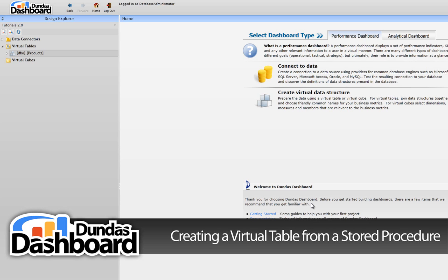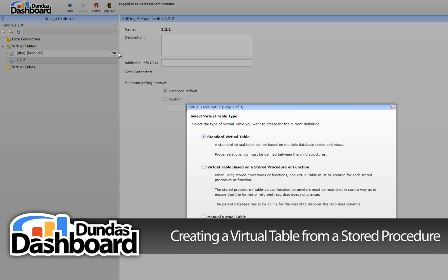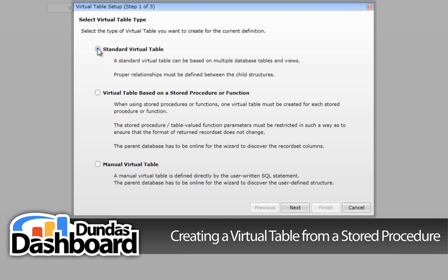We can now get back to creating a virtual table from a SPROC. Go to the design explorer and click on the virtual tables context menu. Click on the New Virtual Table menu item to create a new virtual table. Type in a meaningful name — we're going to use 2.2.2 so it's easy to associate this tutorial with this virtual table for future reference.